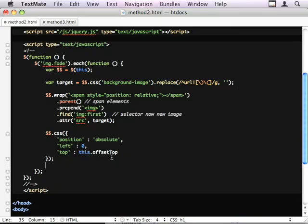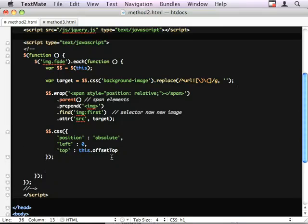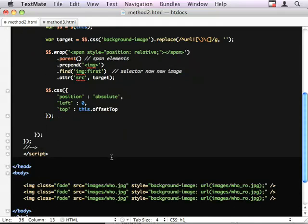Now that we've rendered our markup, we want to create the effect. We're going to use the same hover function as the first version.